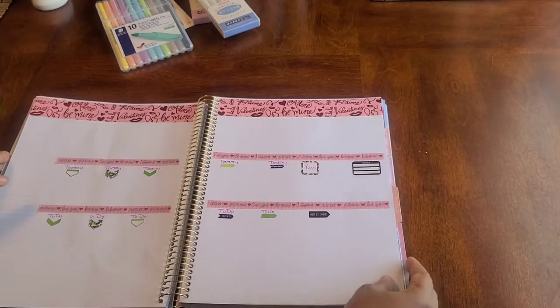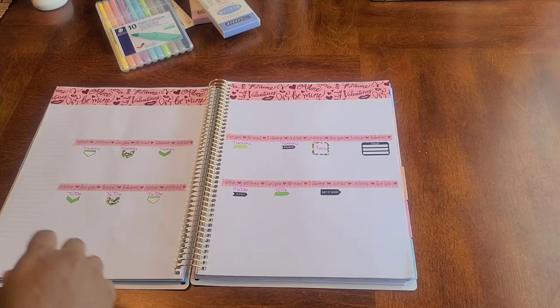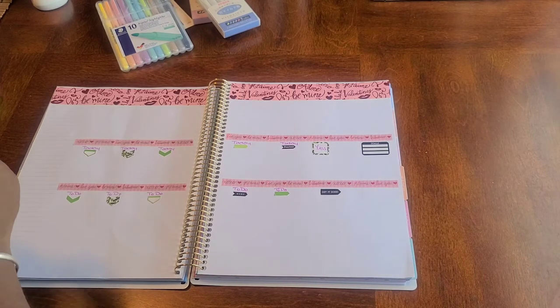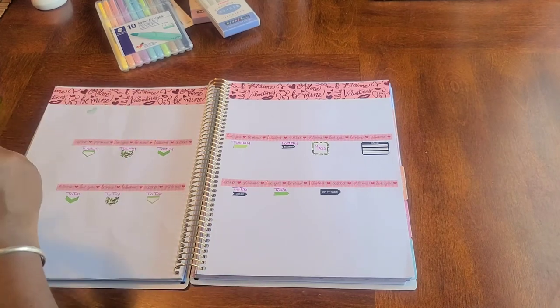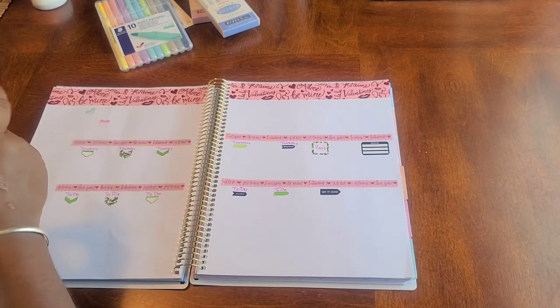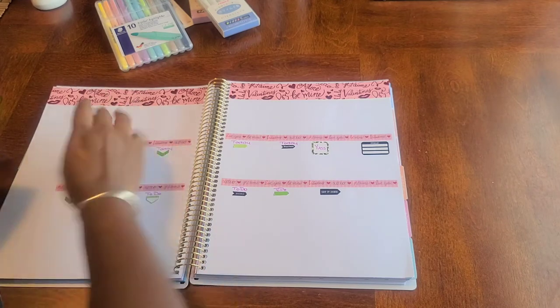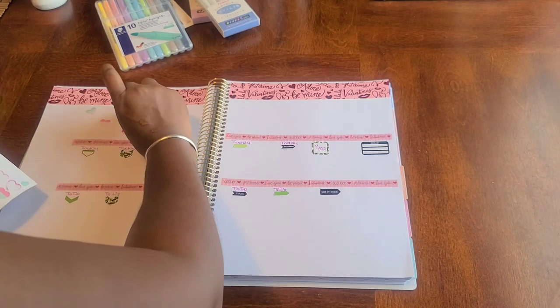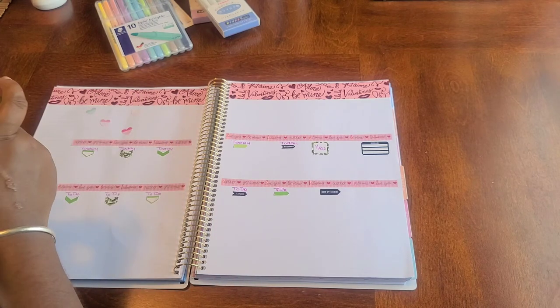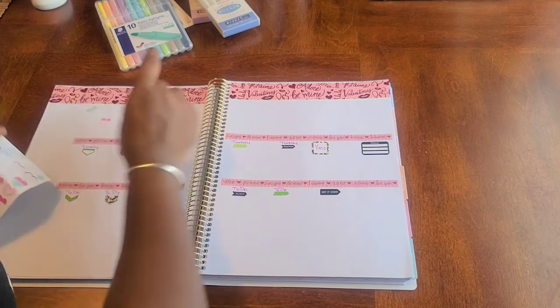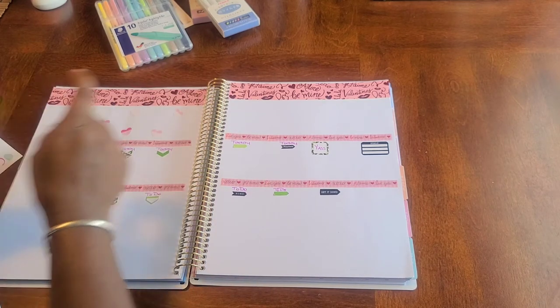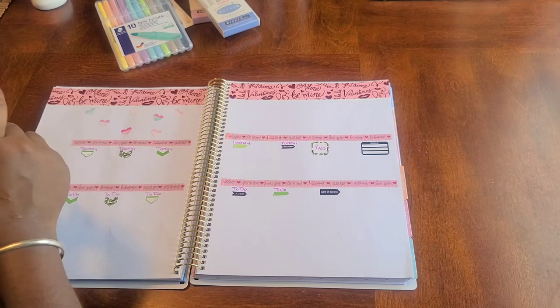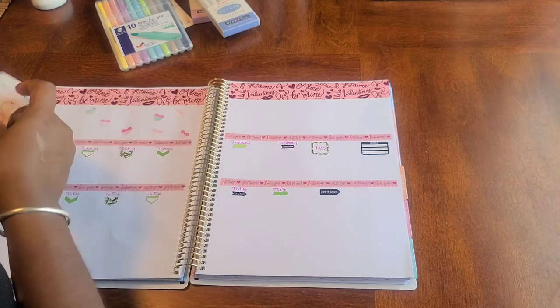All right so let us add some hearts and I'm just randomly putting no rhyme or anything as I normally do, no rhyme or reason to anything, just making a beautiful heart banner or heart collage. And what I like to do is I like to spread them out, you know, as I continue to put them randomly and then like quote unquote fill in the gaps.